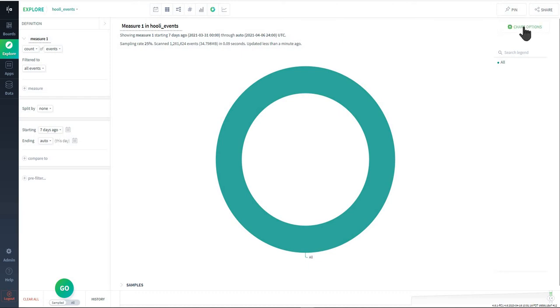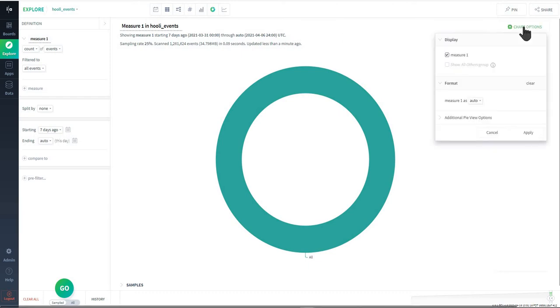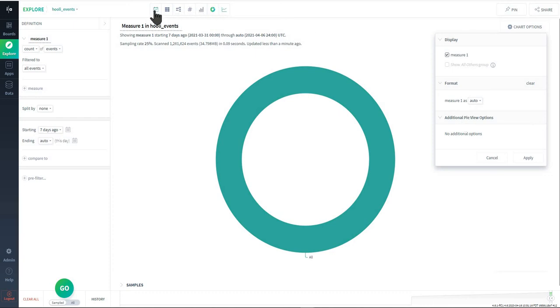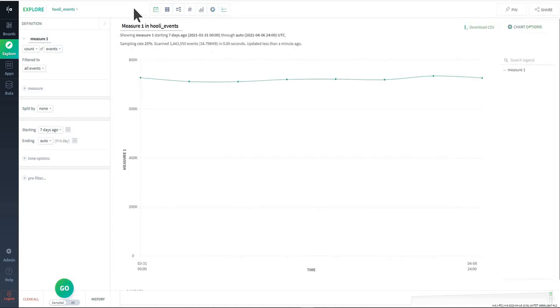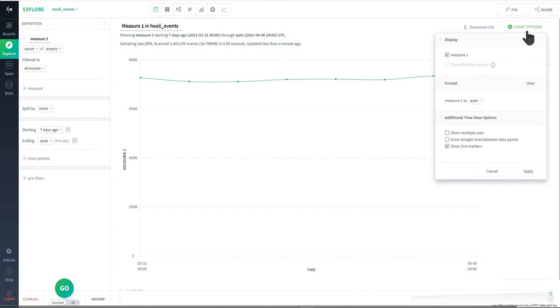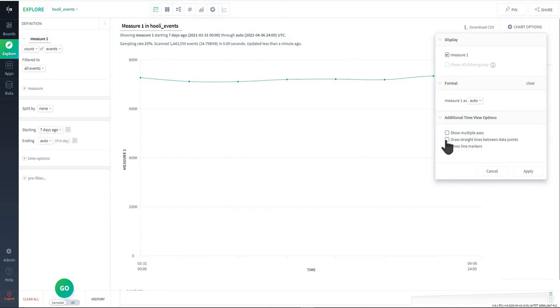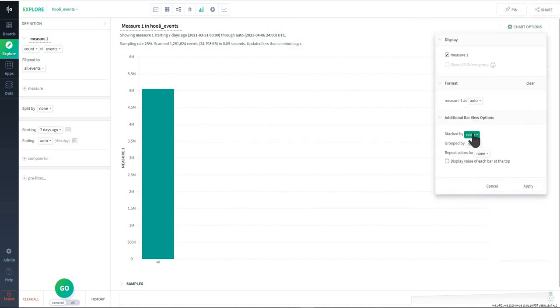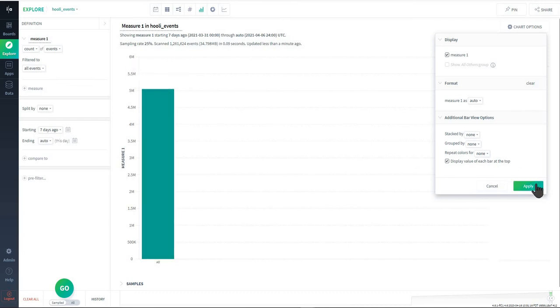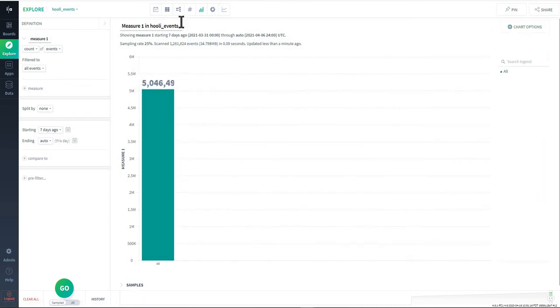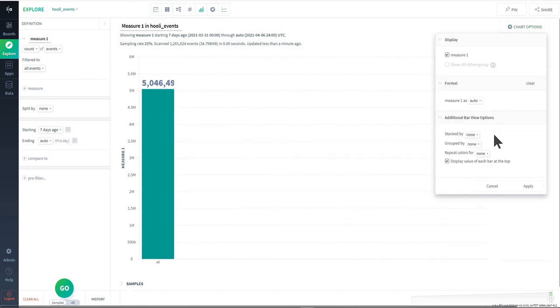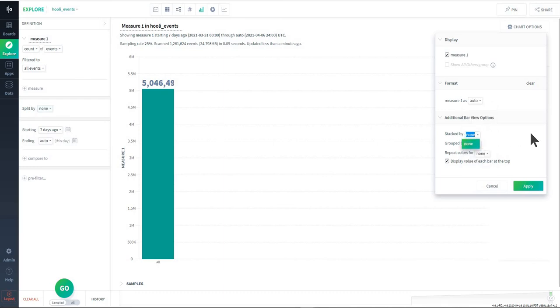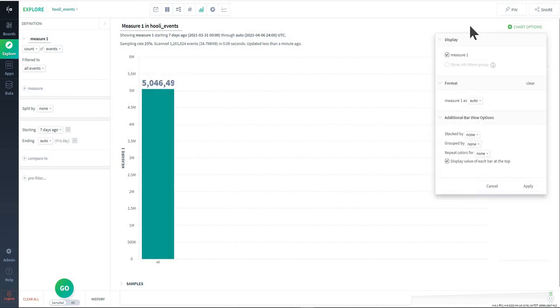Below this is chart options. Chart options are going to be unique, meaning that what is in the chart options display window is going to be unique to whichever query or visualization you're running. In this case you'll see for the time view we have the ability to show multiple axes or draw straight lines between data points. If I go to a bar view you'll see there's the option to stack some of the bars or display values at the top of the bars and so on and so forth. Whenever you're building a query be cognizant that you can go to this chart options if you want to format something as a percent or if you want to stack something that you're splitting by.